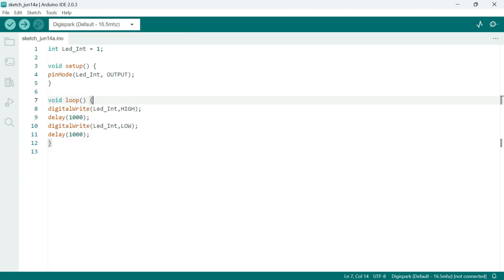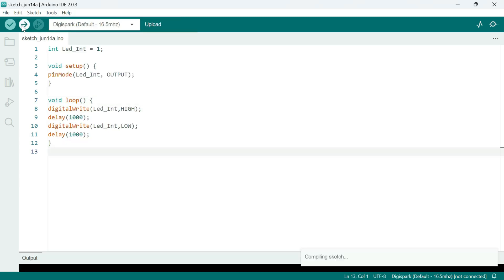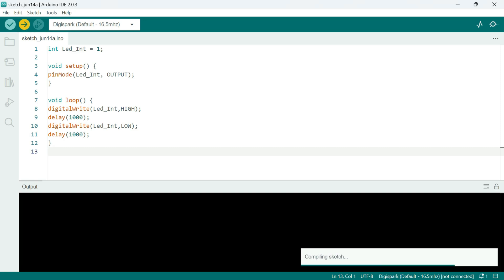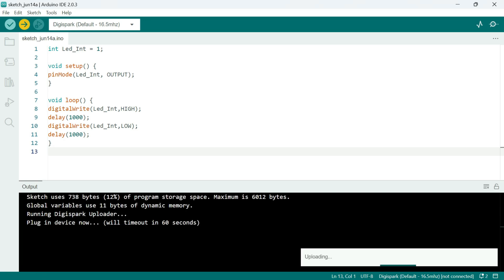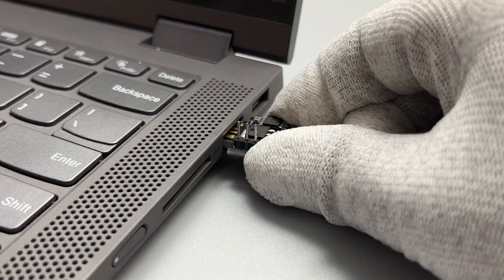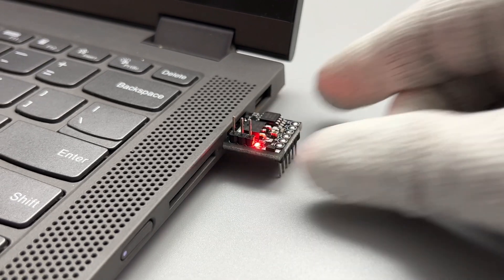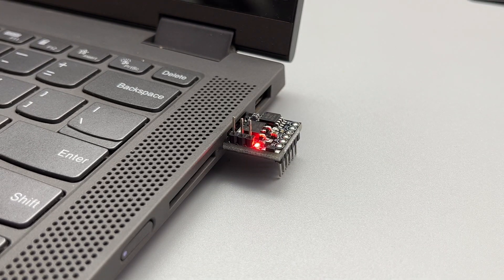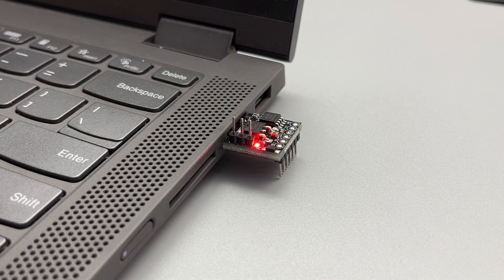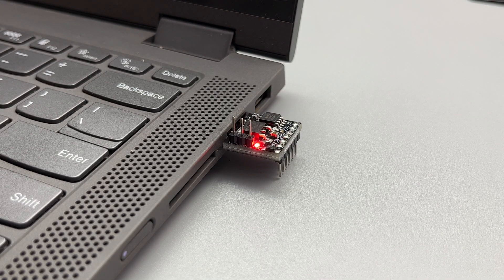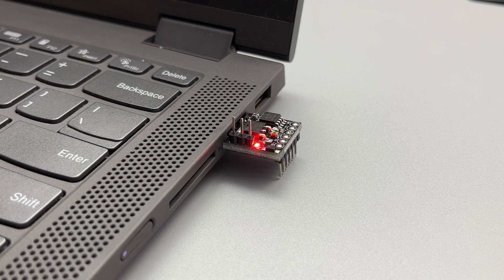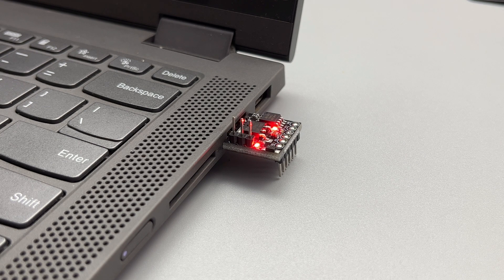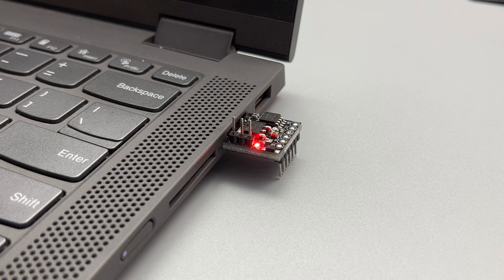Don't connect the board to your laptop yet. First click on the Upload button and wait for this message: Plug-in device now, time out in 60 seconds. Now insert the DigiSpark into the USB port. If everything works fine, you will see a successful upload message. In my case, the LED is blinking perfectly.